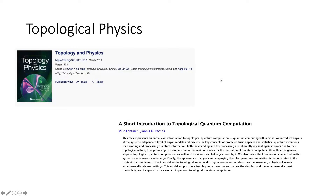I'll be talking about my research in topological physics. Topological physics is a field of study that has applications to quantum computing and string theory.